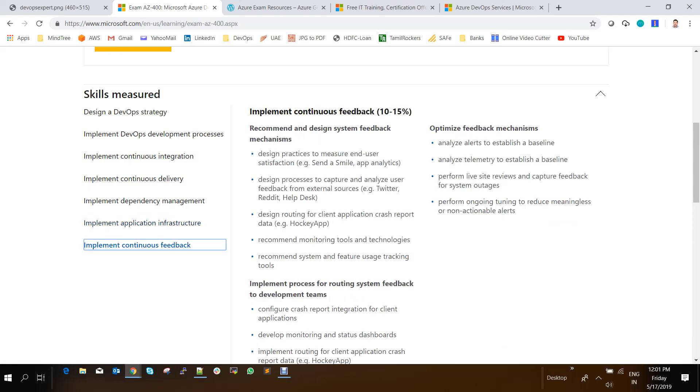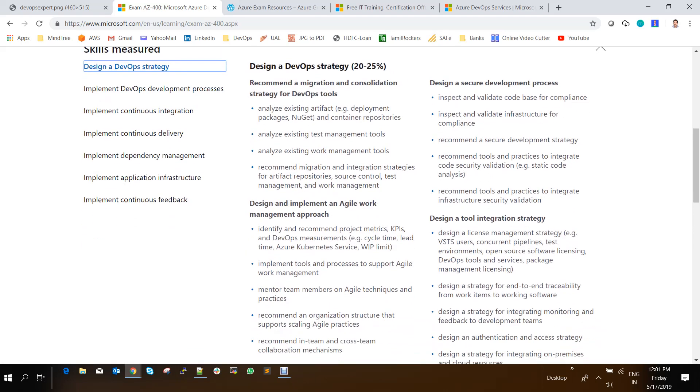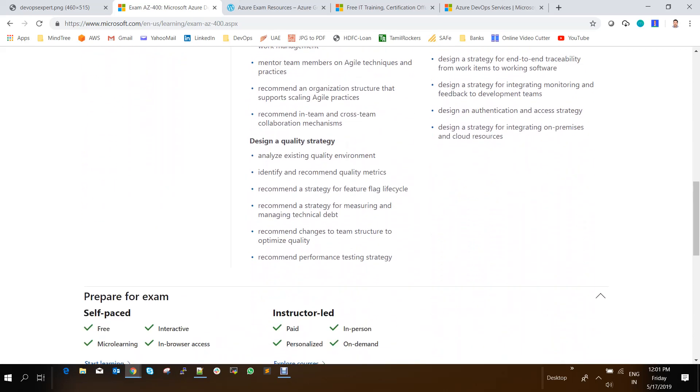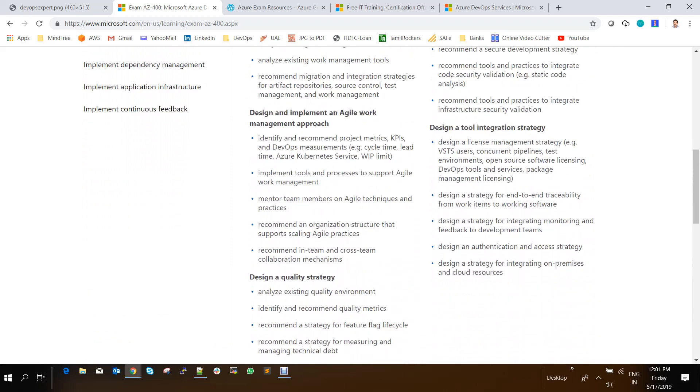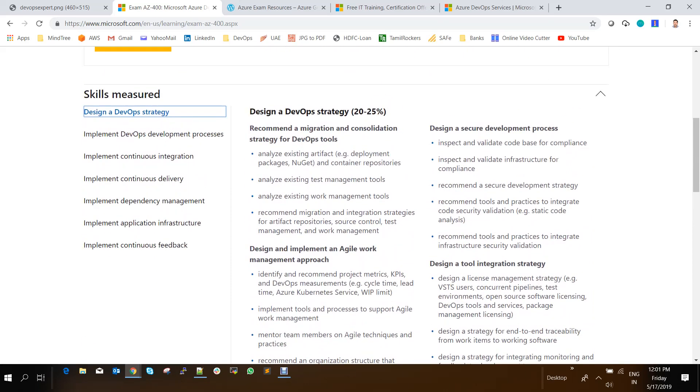So depending upon each and every skill, you can see what is the syllabus covered inside each and every skill. So if you are able to find out which is your key area, you can focus more on that. And the rest of the areas you need to put some extra practices to cover everything. But on the whole, these seven skills will be covered in the AZ-400 exam.